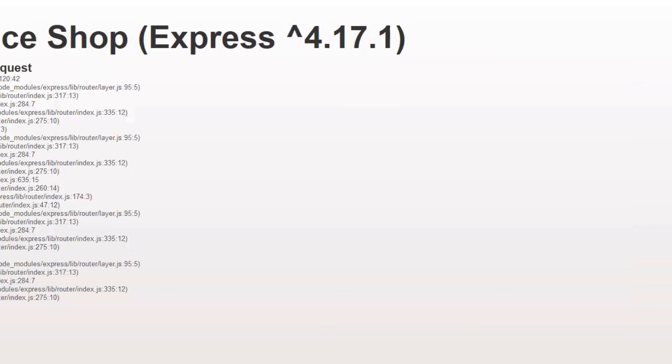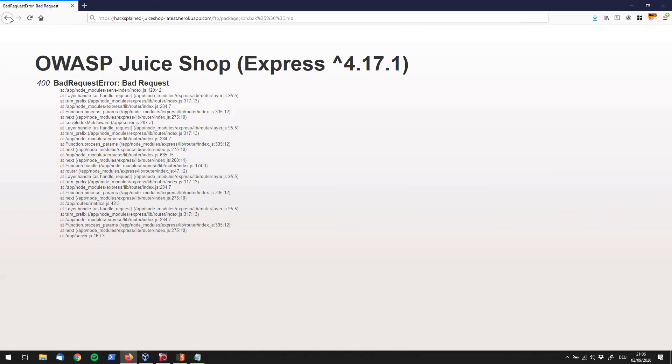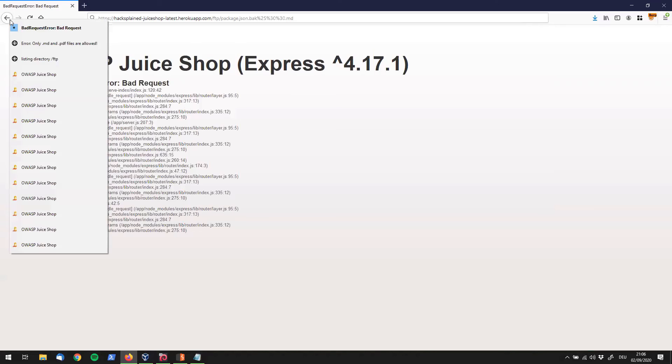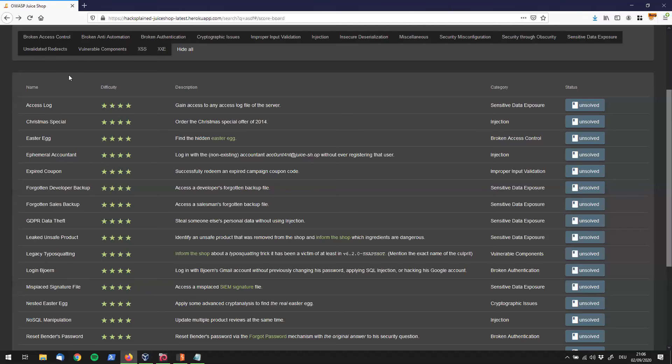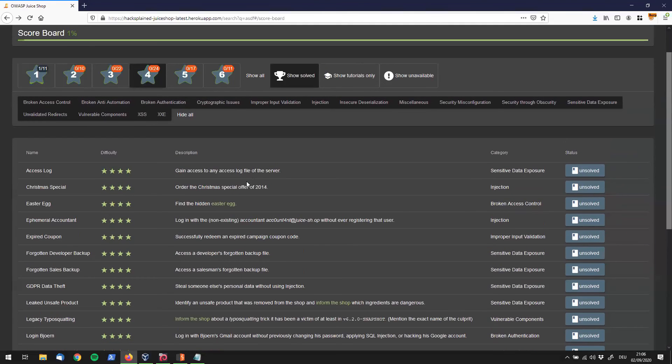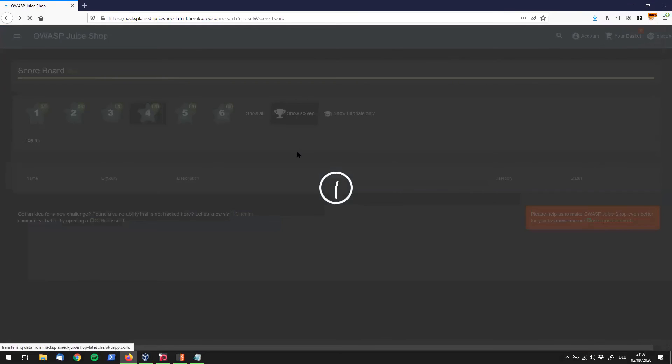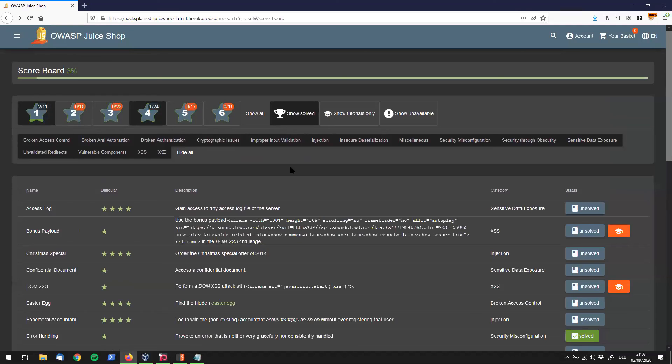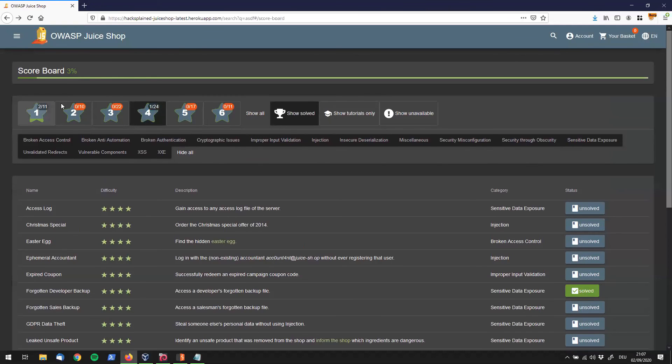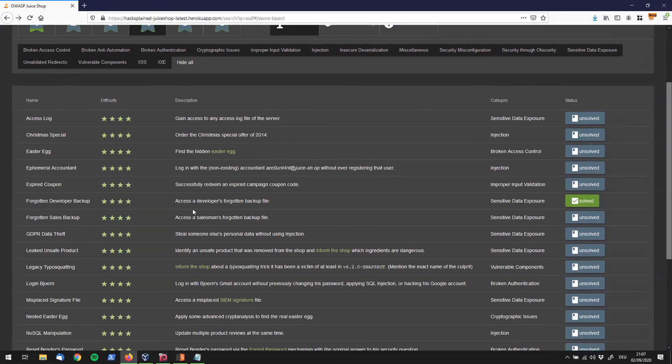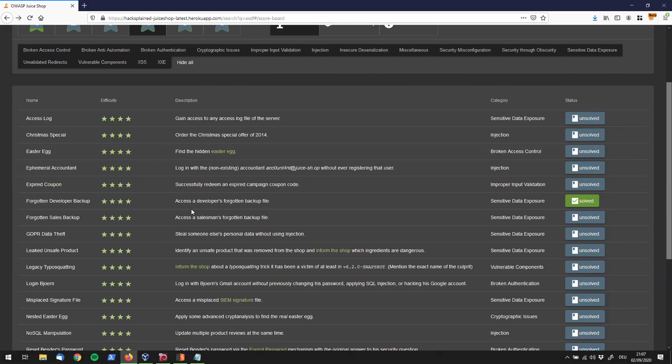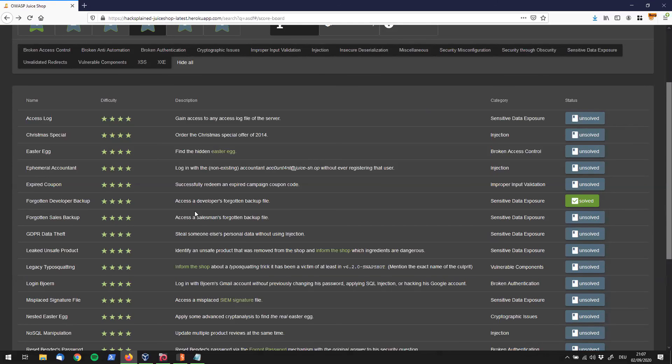Alright, let's go back to OWASP Juice Shop. Let's quickly refresh that page. Awesome, we see that we have successfully solved the challenge Forgotten Developer Backup. If you liked this video, please make sure to subscribe in the top right corner. Also put down your comments in the comment section below if you have any questions, and go check out all my other videos. Thank you for watching.